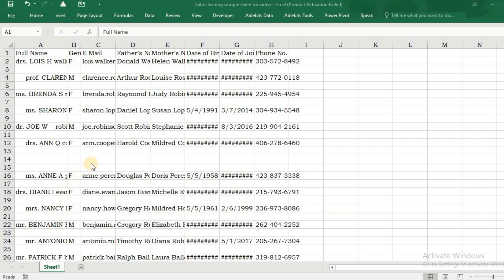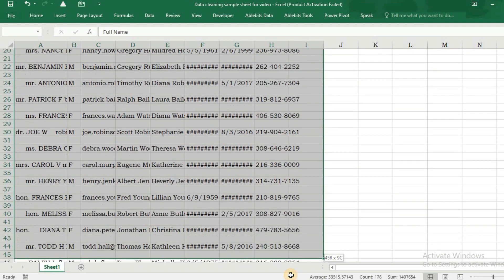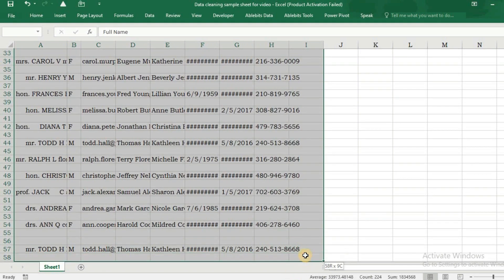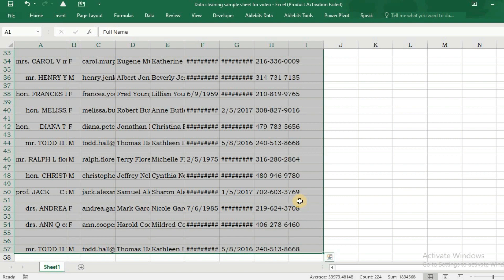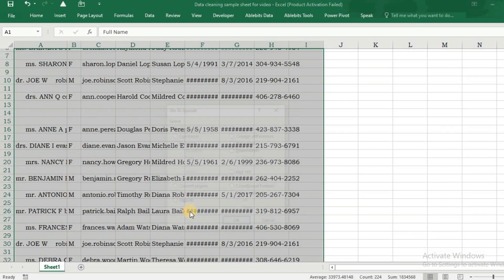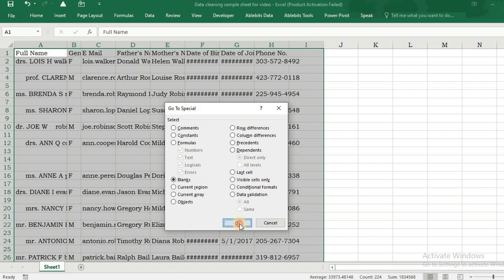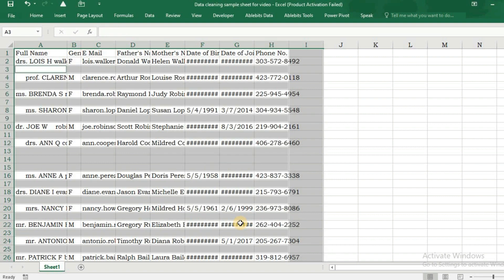Pressing Control+A won't help here as the data is not continuous, so we select it by dragging the mouse. We press F5, which opens the Go To dialog box. We select Special and are presented with a plethora of options.